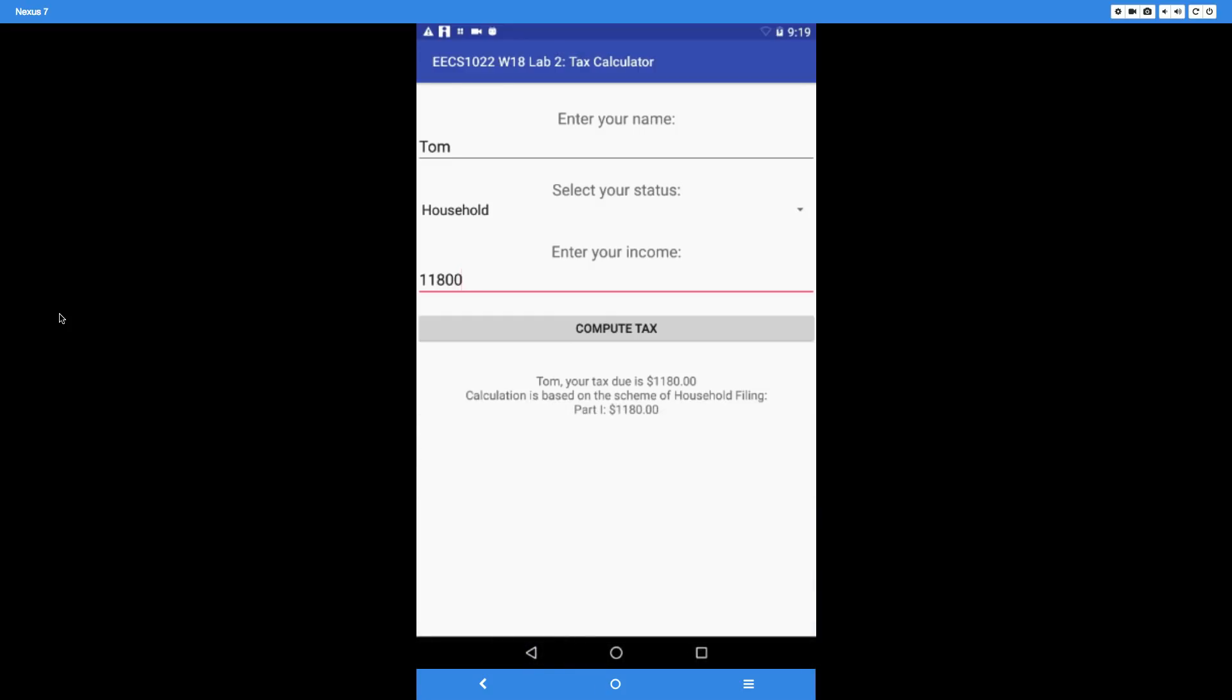If you see the output, the first line is the name, comma, 'your tax due is' in this case $1,180. Make sure every time we display the numbers—the total tax and the breakdown—you must display exactly two digits after the decimal point. It's a hard requirement.